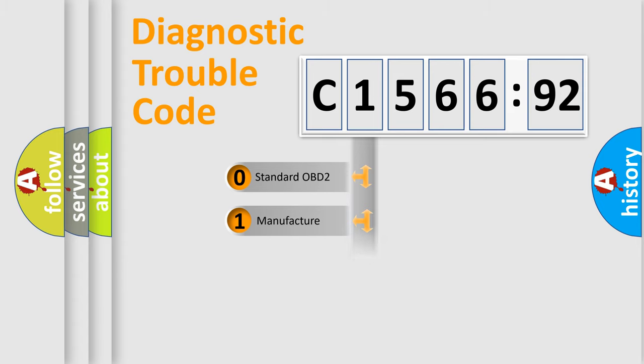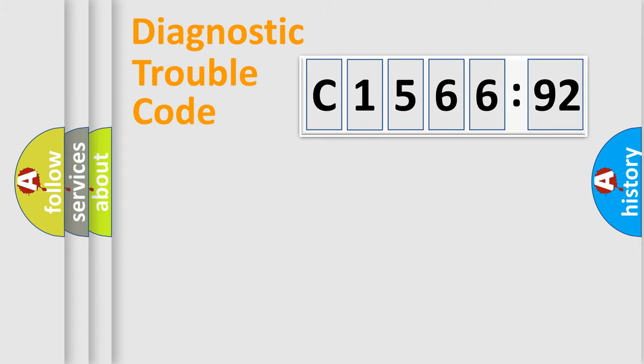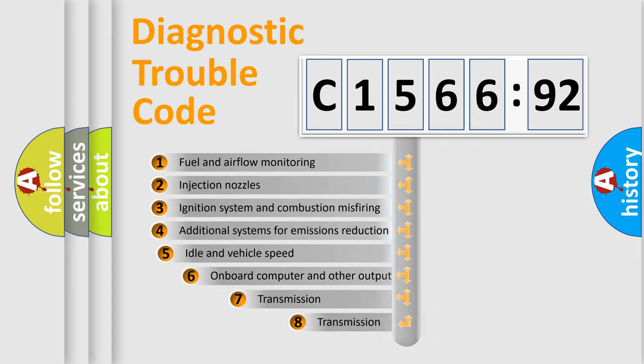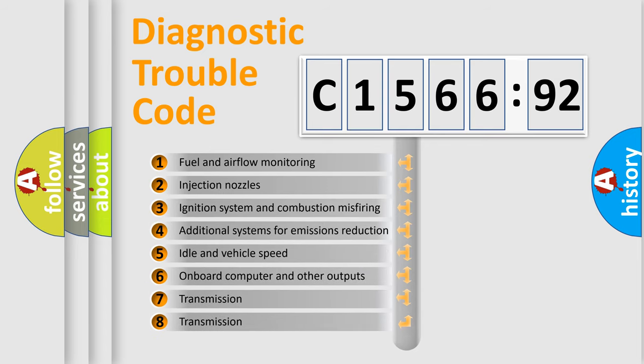If the second character is expressed as zero, it is a standardized error. In the case of numbers 1, 2, 3, it is a more prestigious expression of the car-specific error.